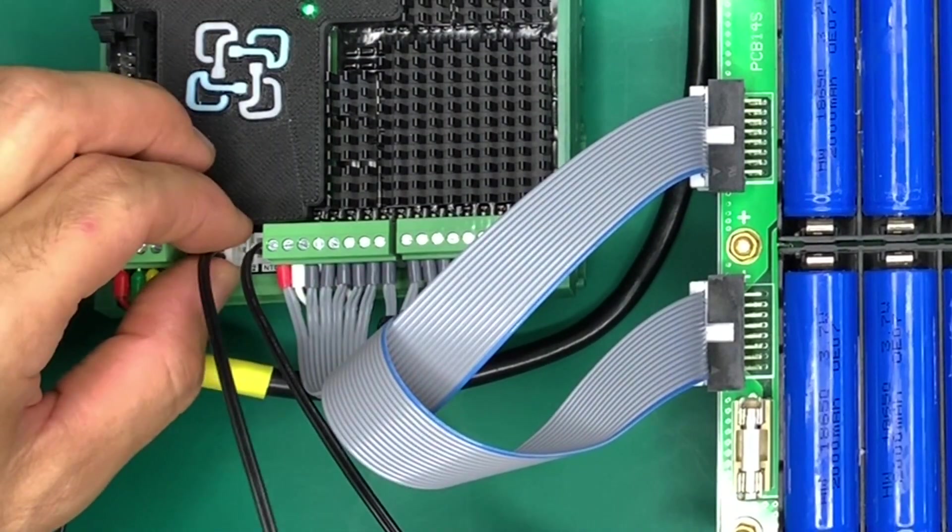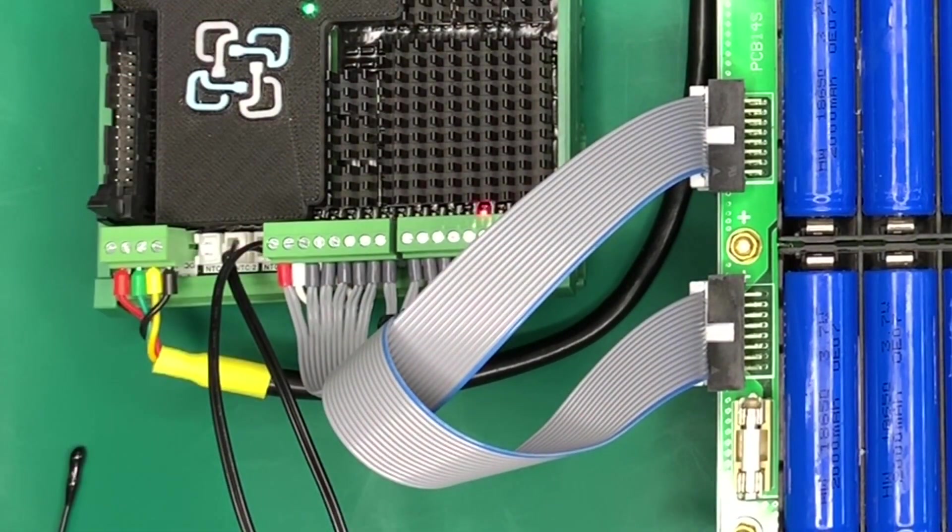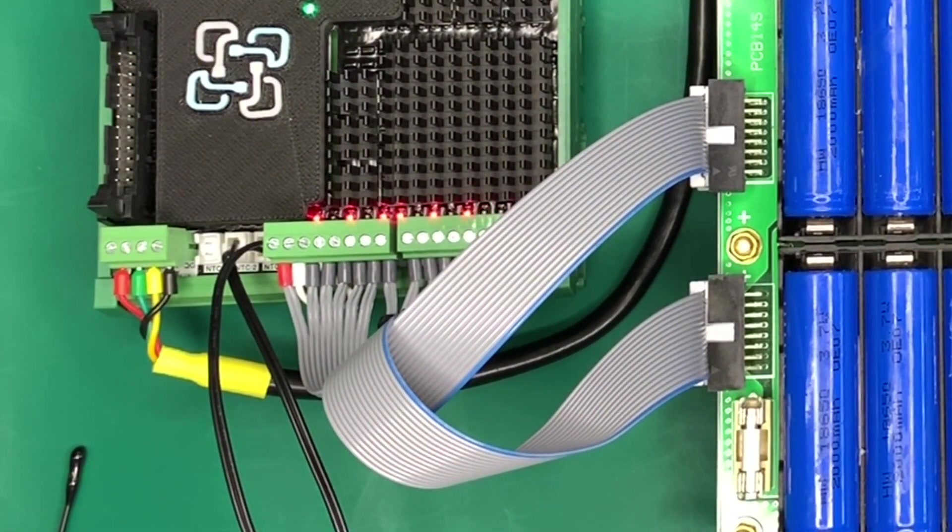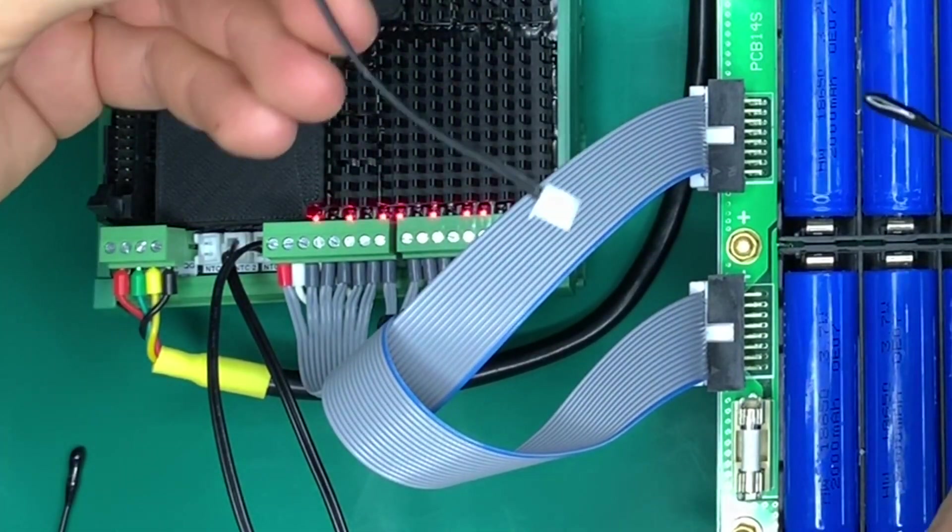We're now plugging in the temperature sensors. We've got three remote temperature sensors with different lengths, and you would spread them around your battery pack.